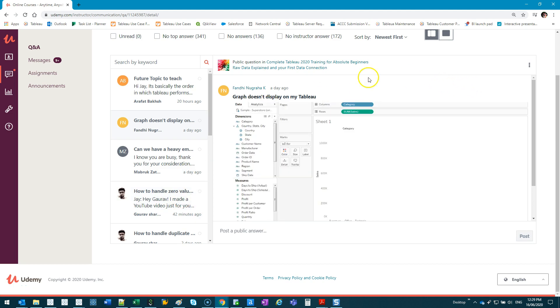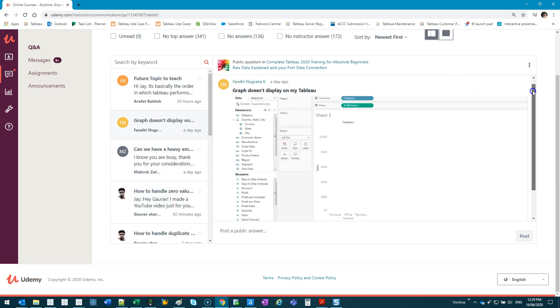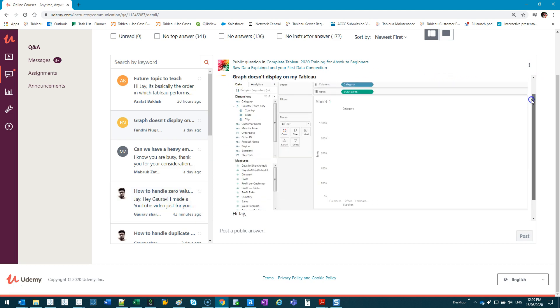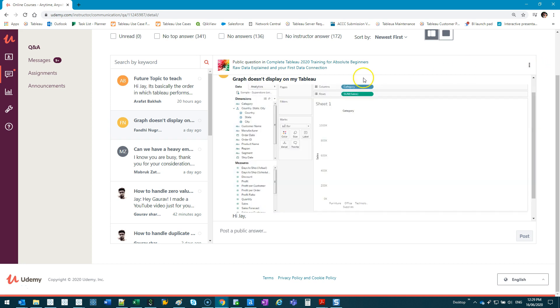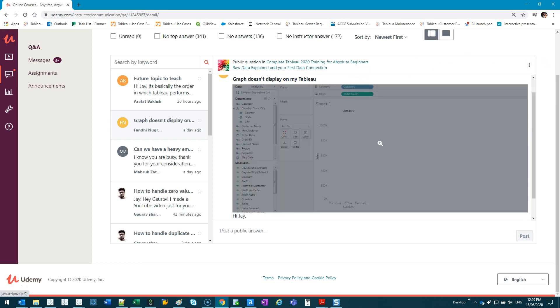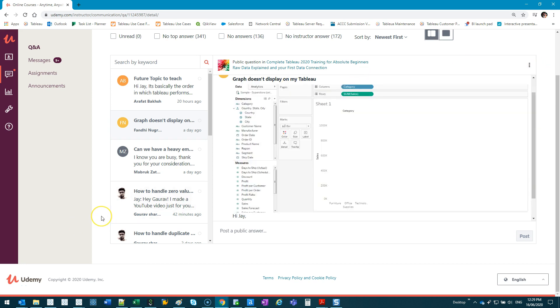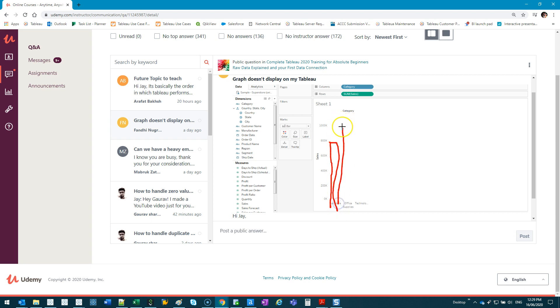This video addresses Fandy's issue. They have a visualization with category and sales from the superstore dataset, but for some reason there's no bar chart or line chart appearing. A lot of times people think they've screwed it up.